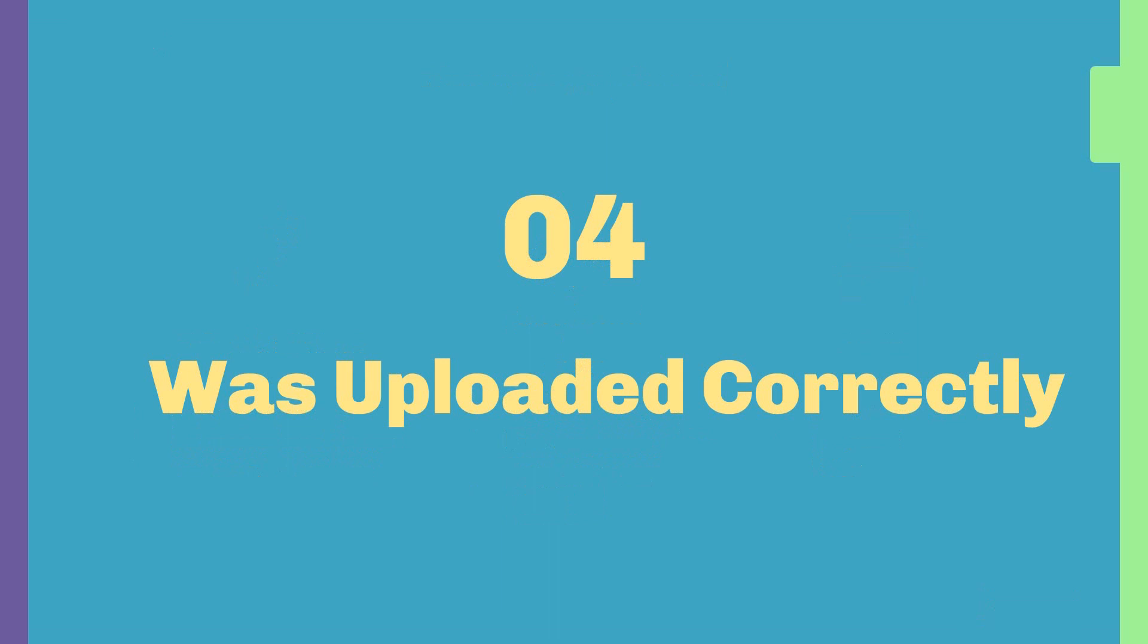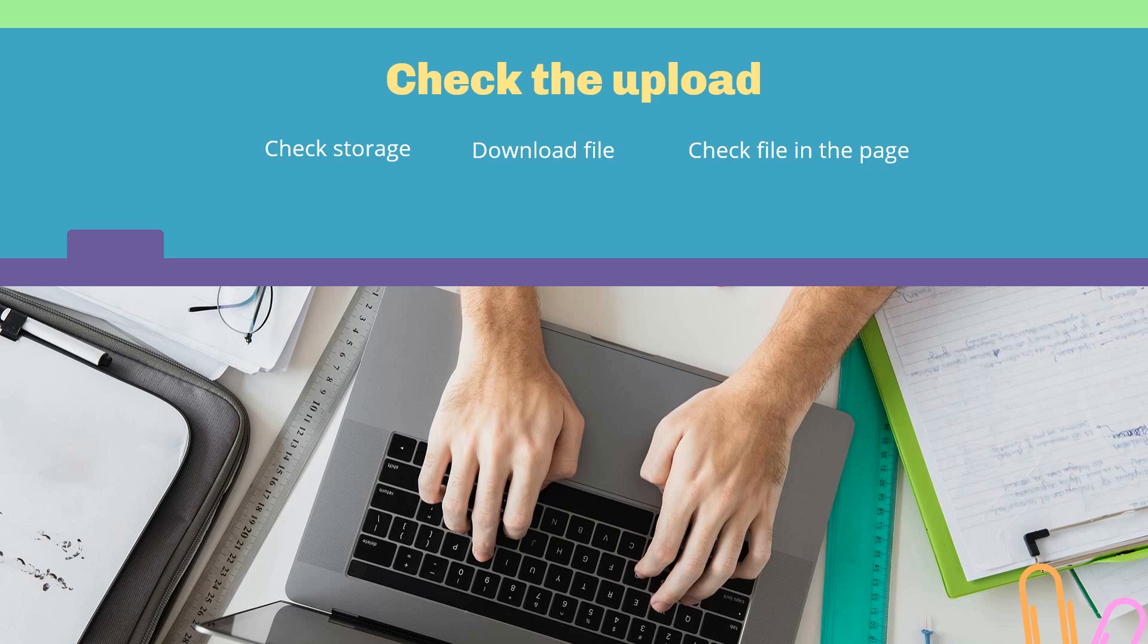Now the next part is: was the upload performed correctly? Until now we saw what should we, how do we do the upload, what type of files, big, small, and so forth. But we need to check if the upload was done correctly.